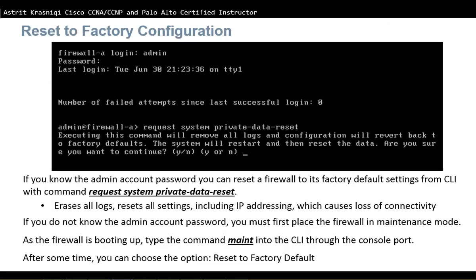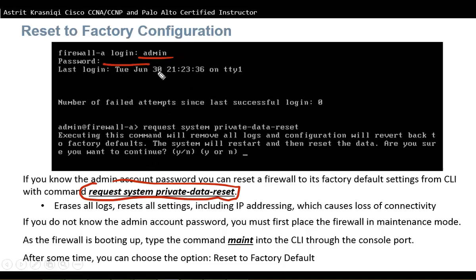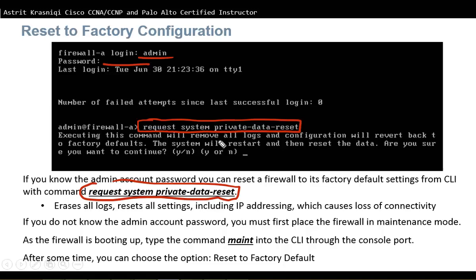Reset to Factory Configuration. If you want to reset your Palo Alto Network Firewall to factory defaults, there are two ways. If you know the username and password of the admin account, you can log in and in user mode run the command: request system private data reset. That will reset the firewall to factory default. I logged in with my admin credentials and entered the command — tab completion works, so you type REQ, hit tab, SYS, tab, PR, tab, and it fills in the rest. It gives a warning message asking whether you want to proceed; click Y to confirm.